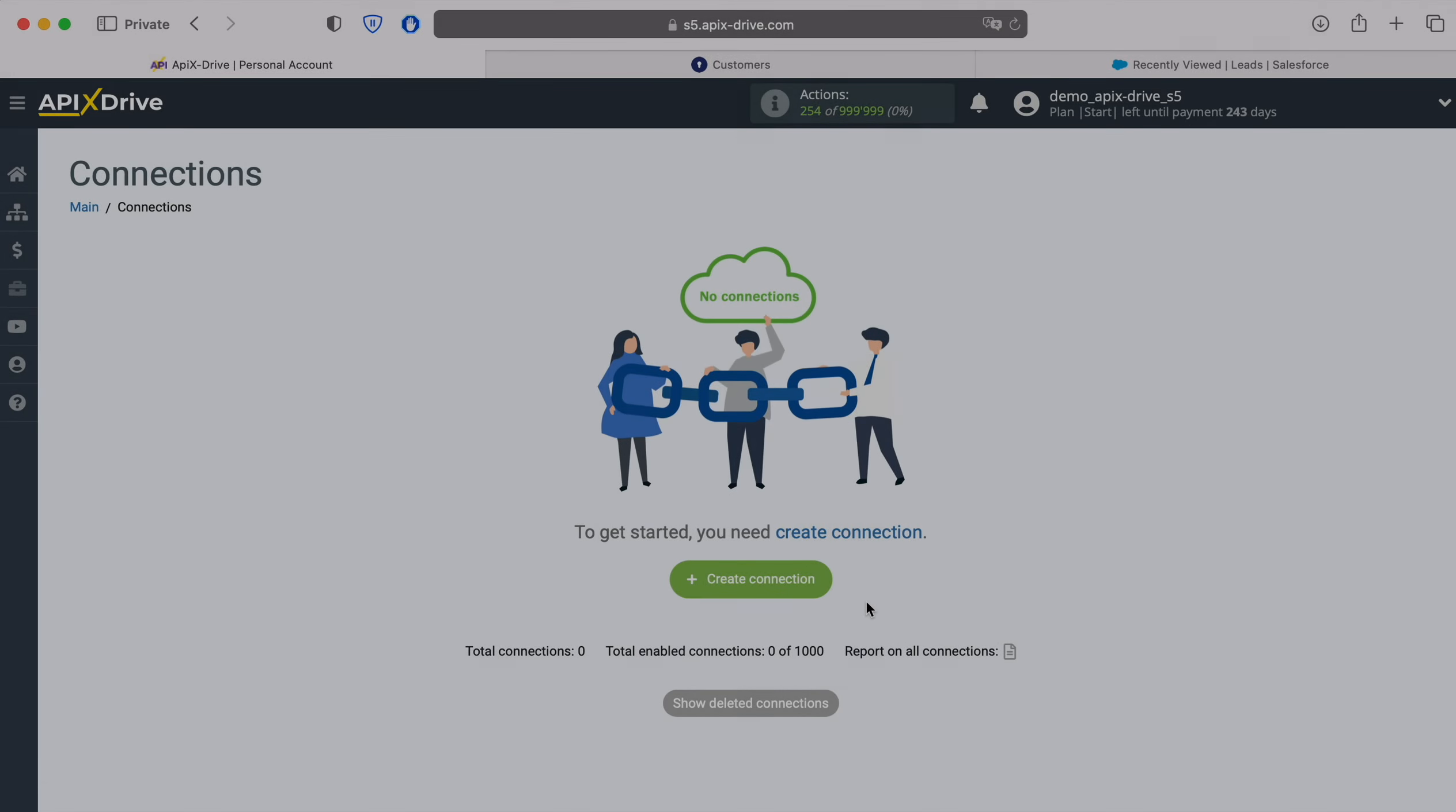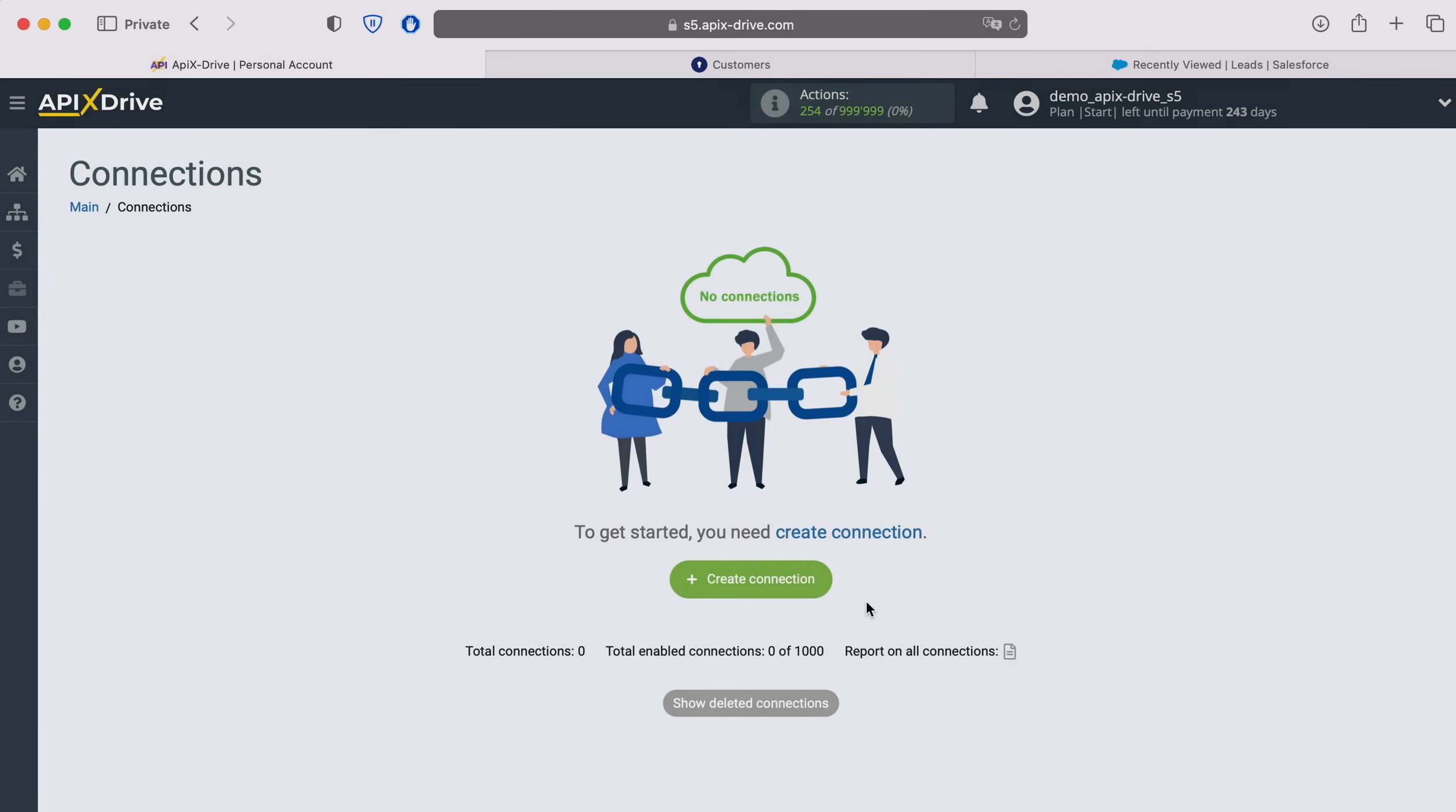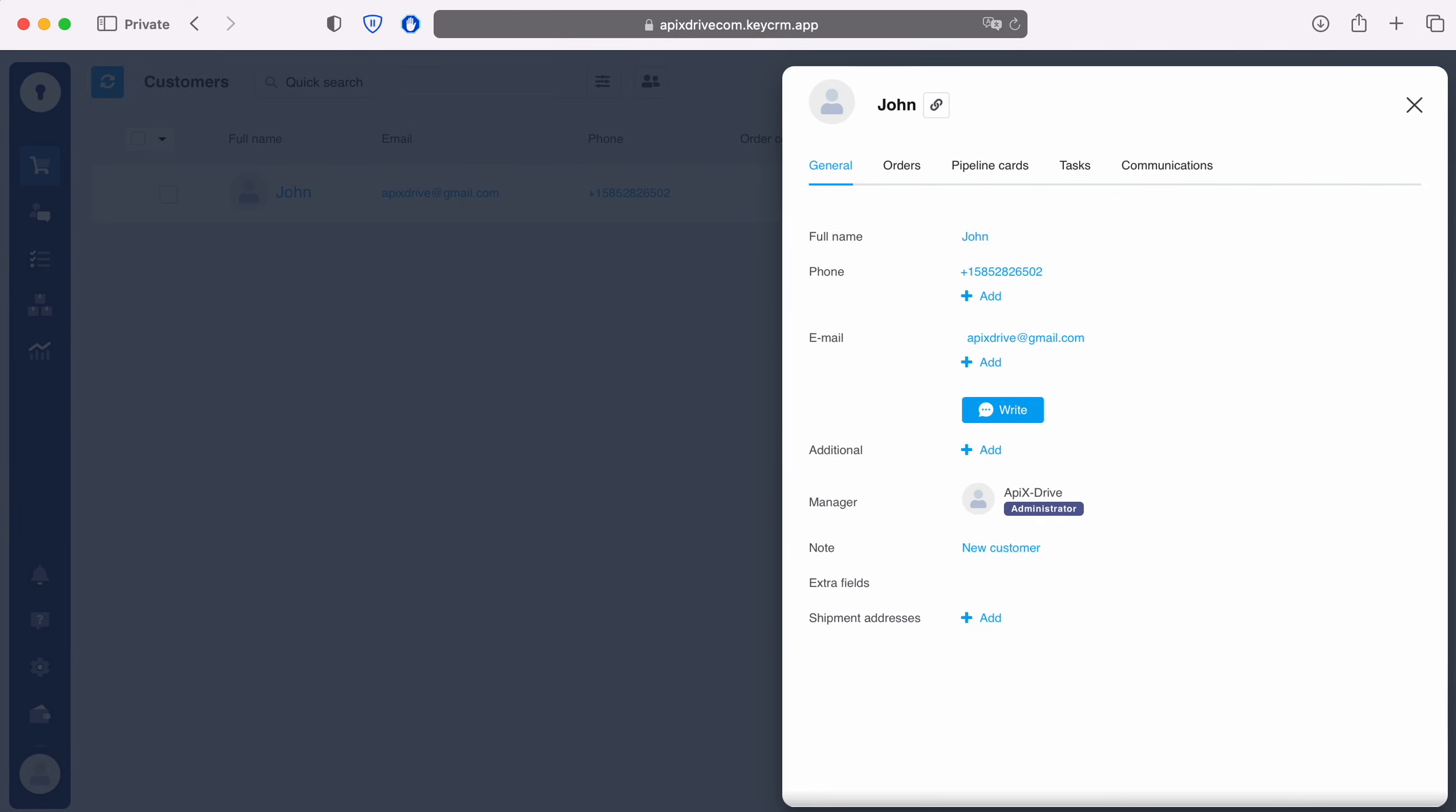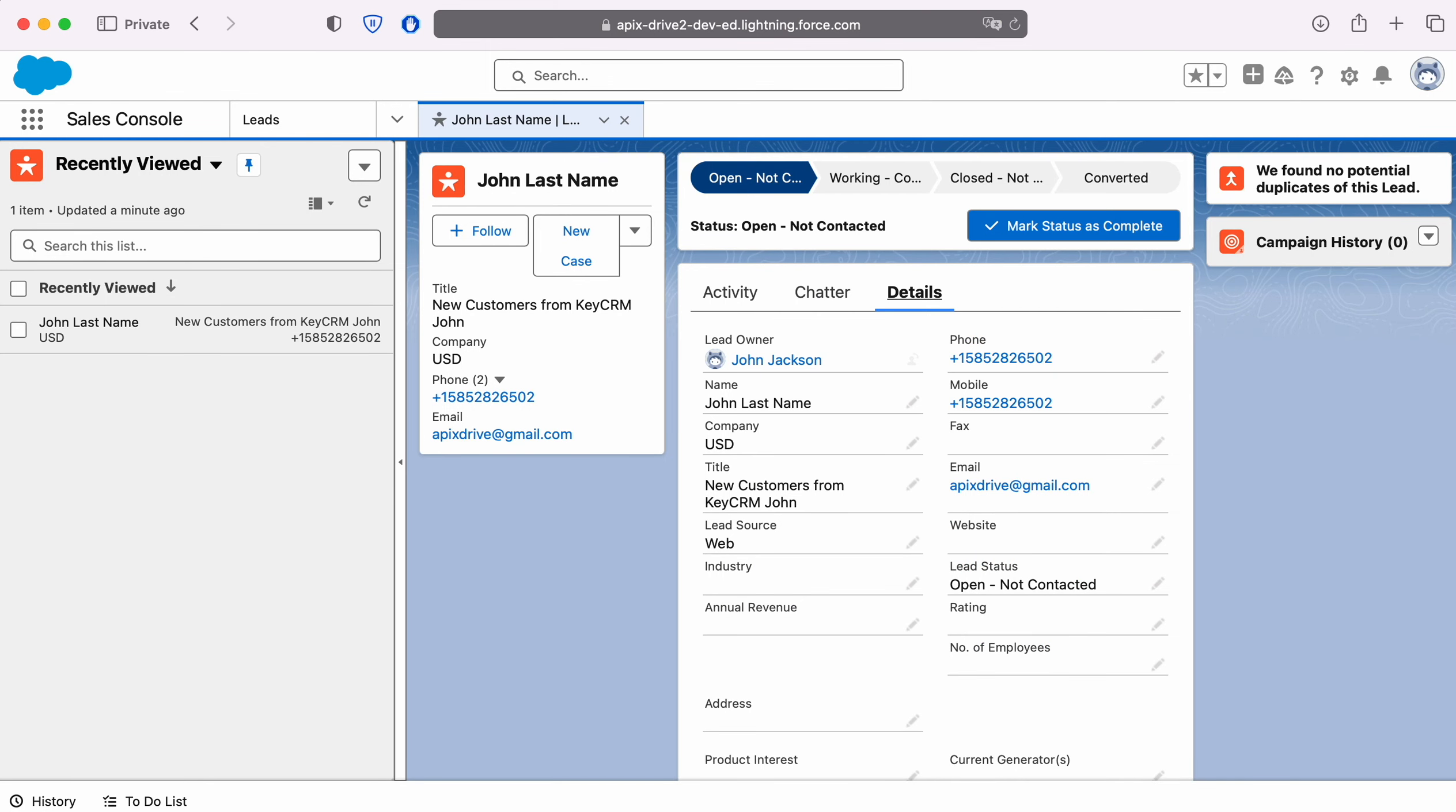Hello everyone, my name is John. Today I will tell you how to set up an integration to transfer new customers from KeyCRM to Salesforce CRM. This is necessary in order to automatically transfer new customers from KeyCRM to other systems. For example, in Salesforce CRM you can create new leads and conveniently interact with them in the future.